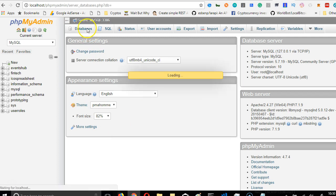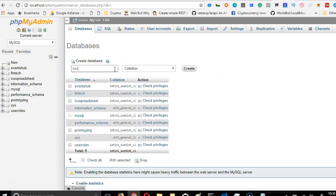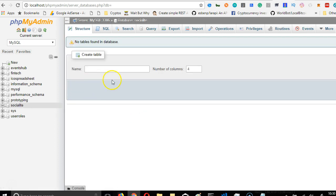So once my database has opened, I'm going to create a database for this. So we're going to call it Socialite. I'm going to click create. It's created.